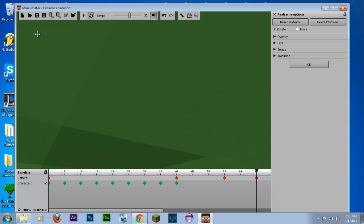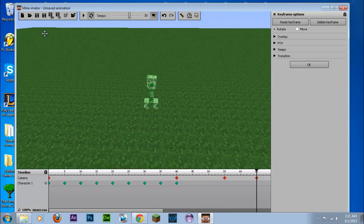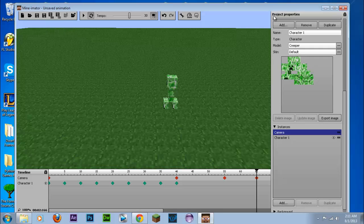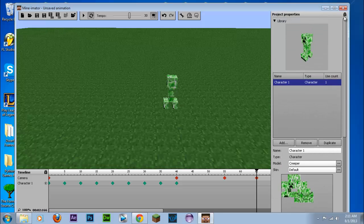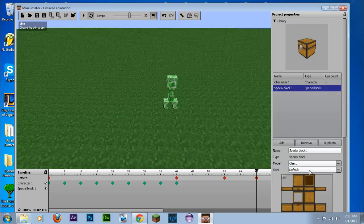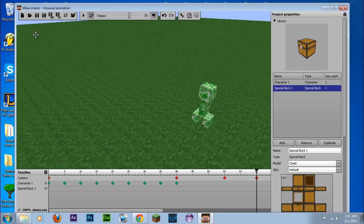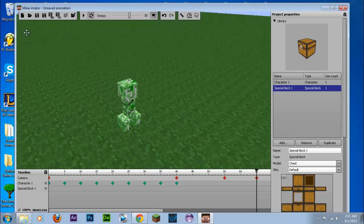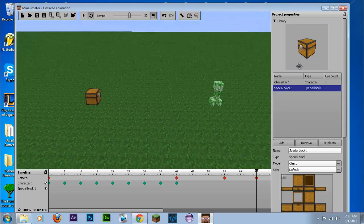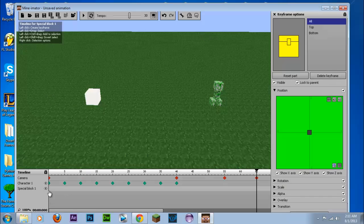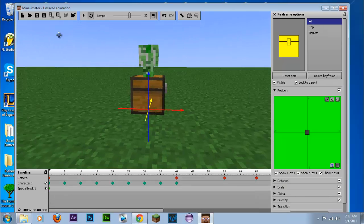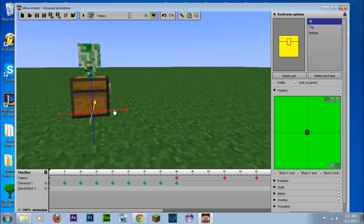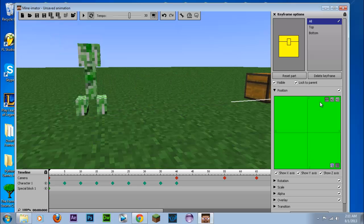So we're going to create another item. So get rid of this and we'll create another library item. And we'll create a special block and we'll put a chest here. So click that in the timeline, create a keyframe as you would. And we're going to put that where the creeper basically goes.